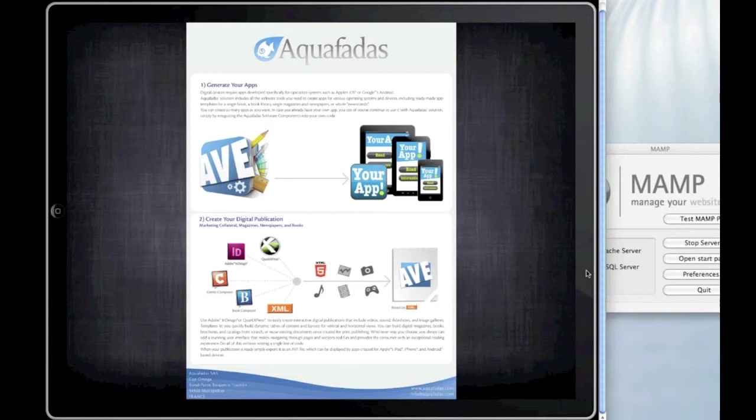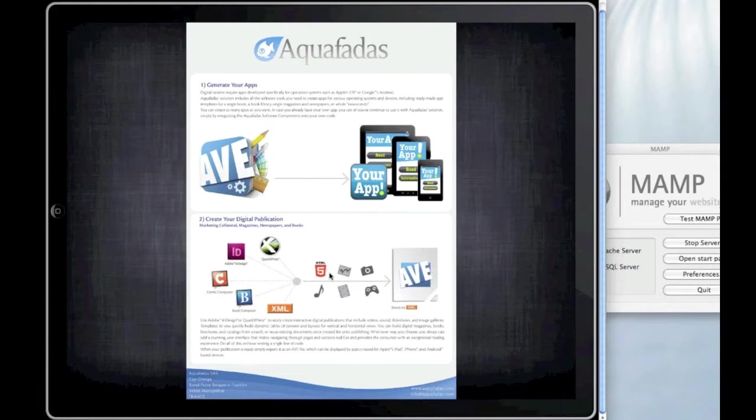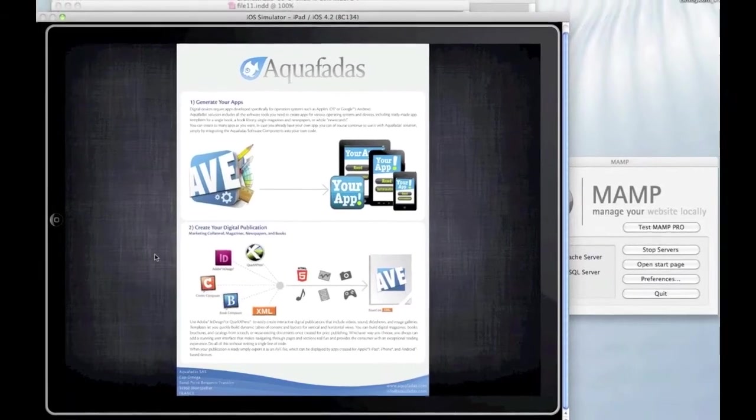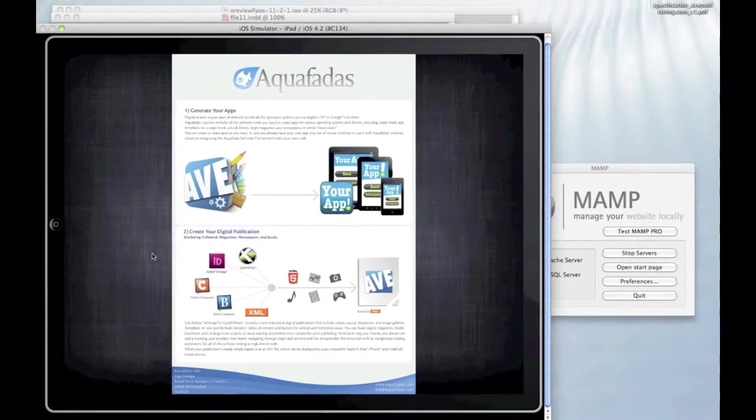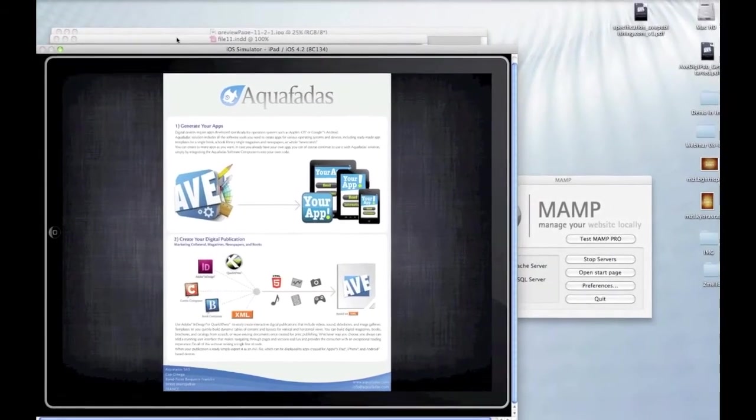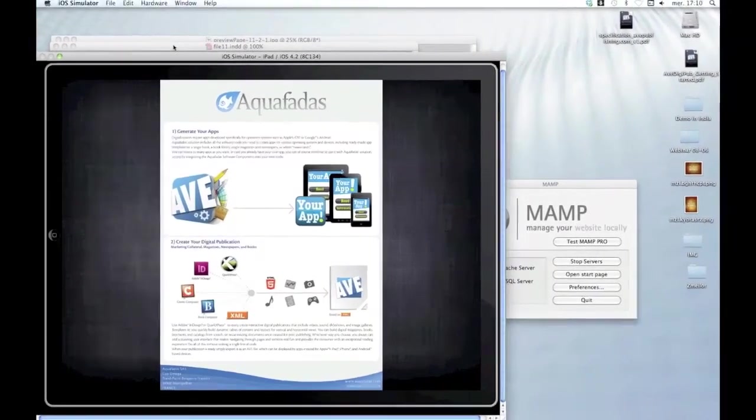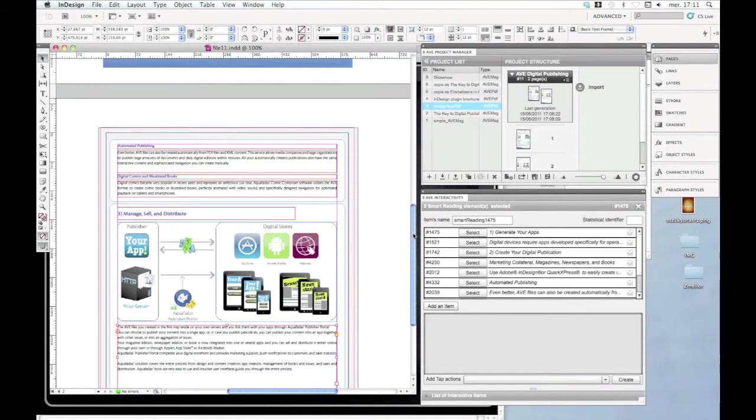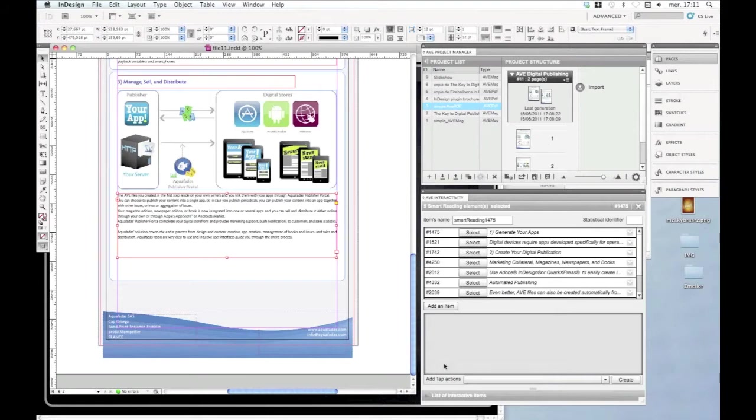Try with those kind of templates, and you will see that smart reading is really effective and really easy to use for the reader, and it will enhance the reader experience. So now I will go back to InDesign and explain how to create a pop-up with the reflow text.